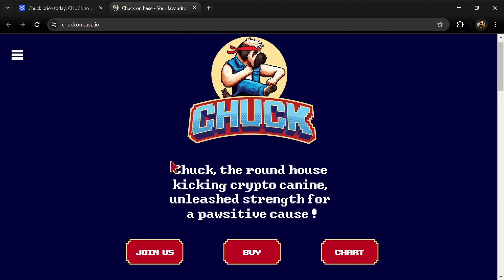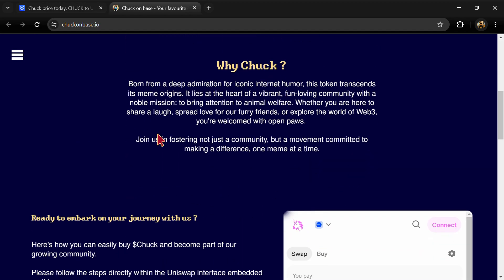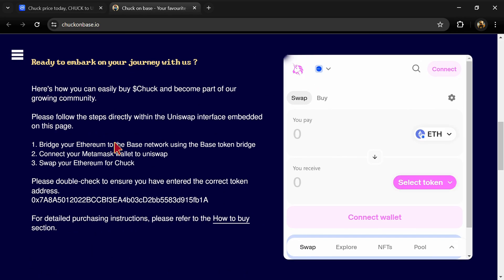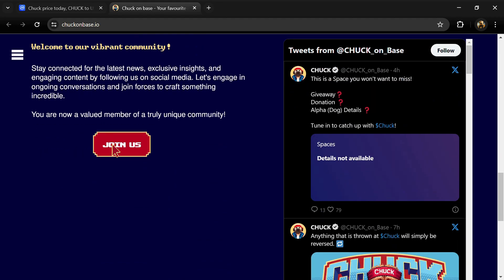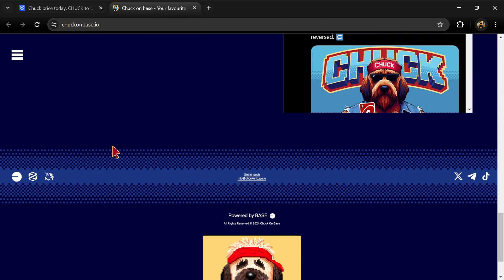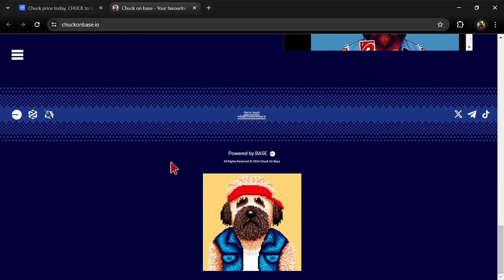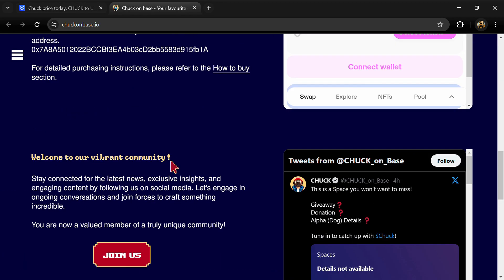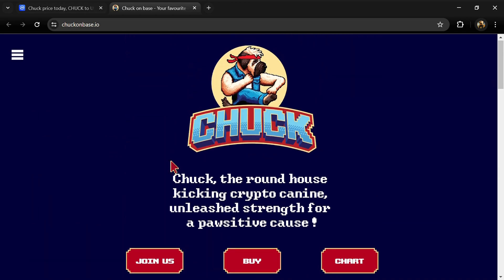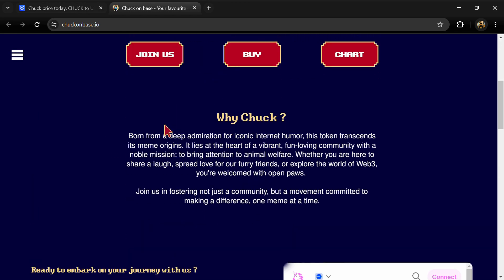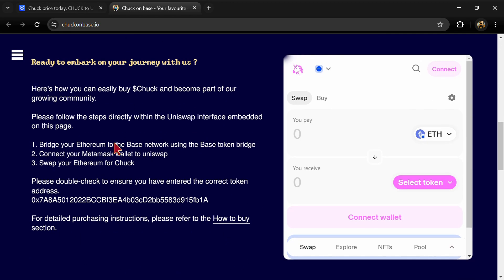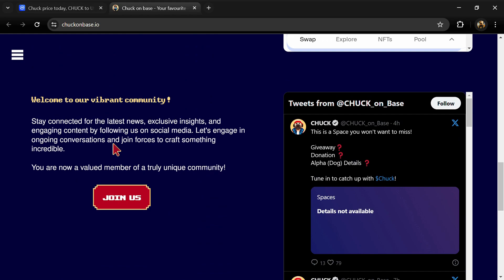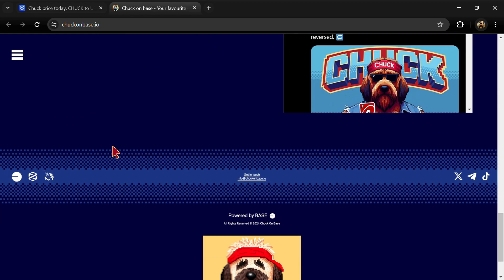Chuck is a project that embodies the spirit of dog-themed meme coins within the crypto space. It pays homage to the enduring relationship between iconic figures and their canine companions.